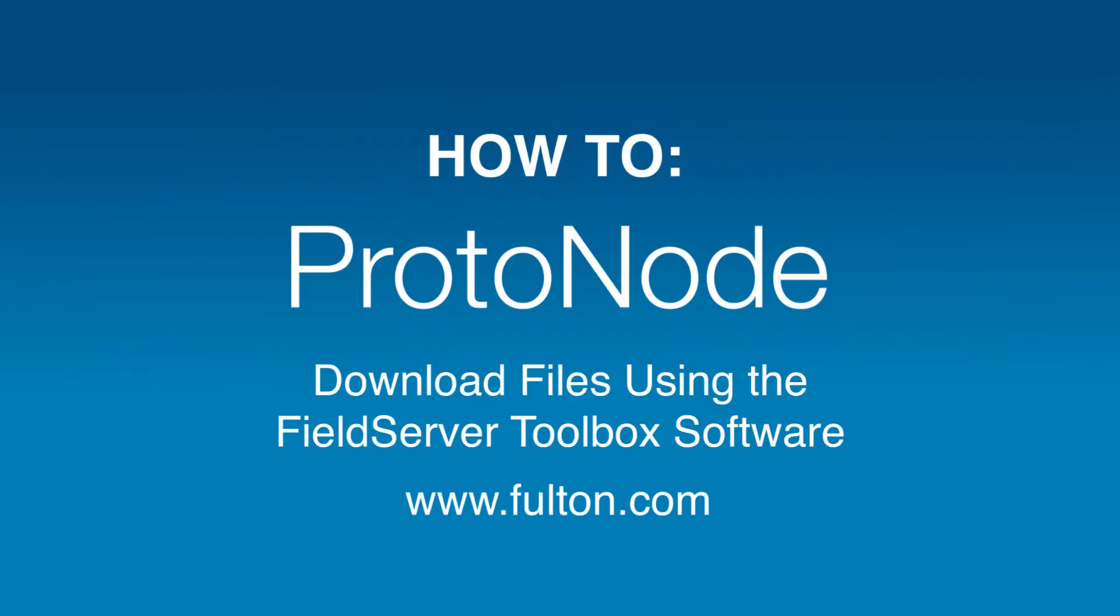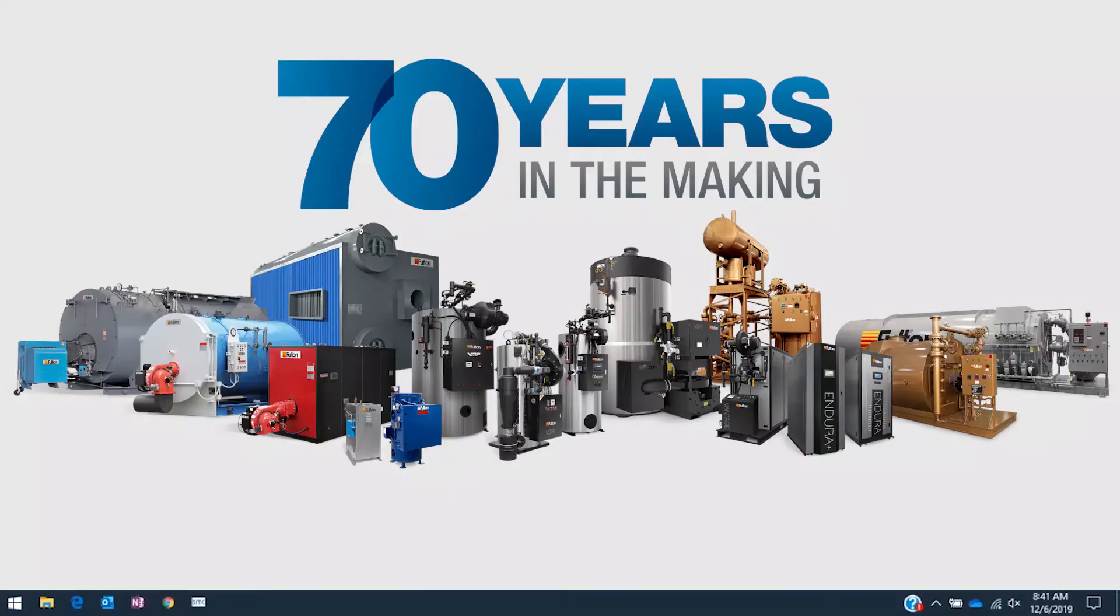In this video, we discuss how to transfer files to the N54 model Protonode using the Field Server Toolbox software.